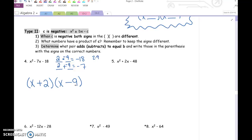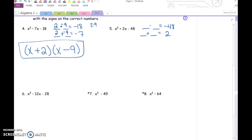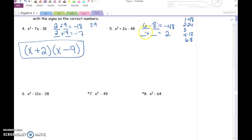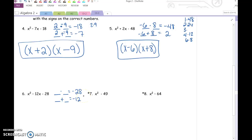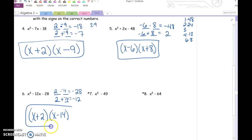Please give numbers 5 and 6 a try on your own. Some of you may need to write out 1 times 48, 2 times 24, 4 times 12. But 6 and 8 are the numbers we are going for. Number 5: x minus 6 times x plus 8. Number 12: we are looking for two numbers that multiply to give us negative 28 and add up to negative 12. Those are 2 and negative 14.